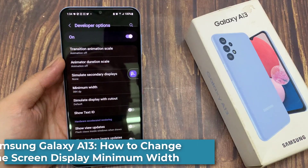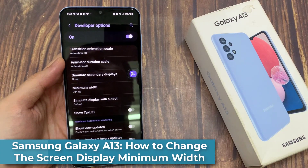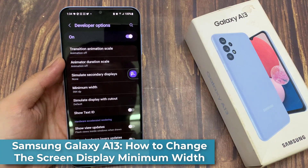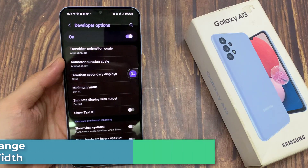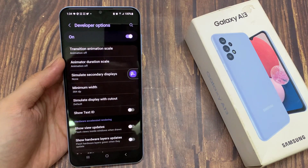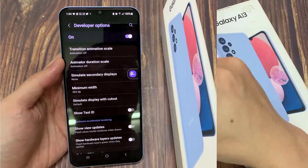Hi everyone! In this video, we're going to take a look at how you can change the screen displayed minimum width on the Samsung Galaxy A13.